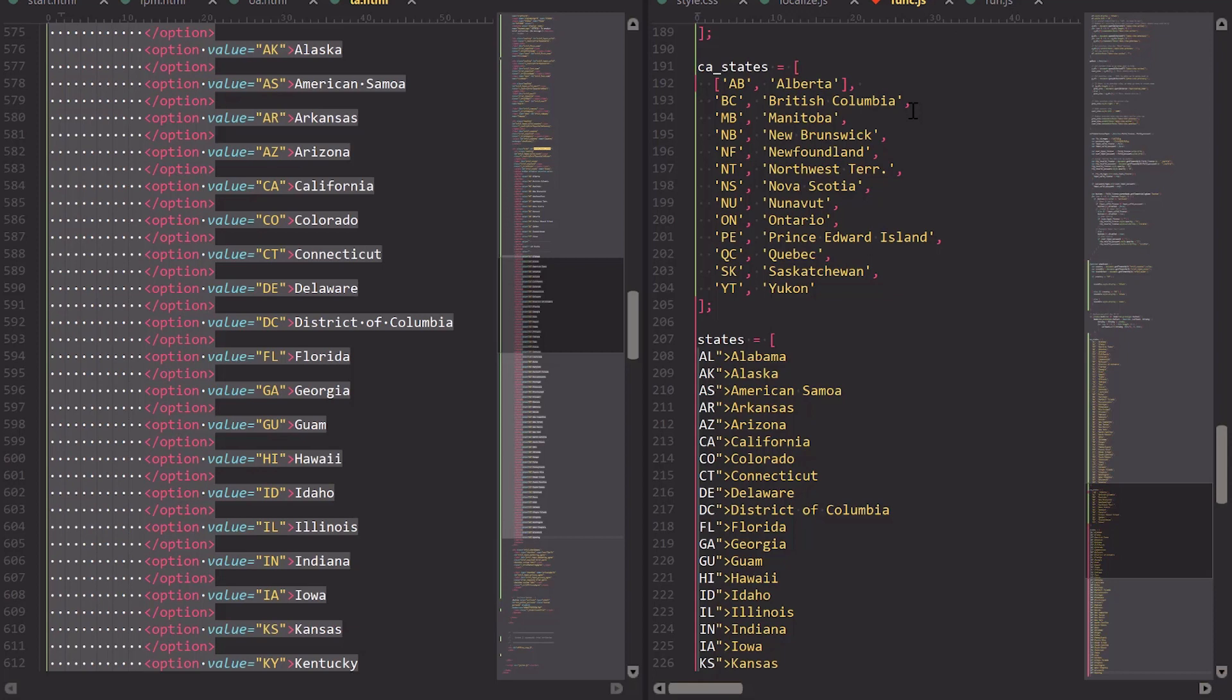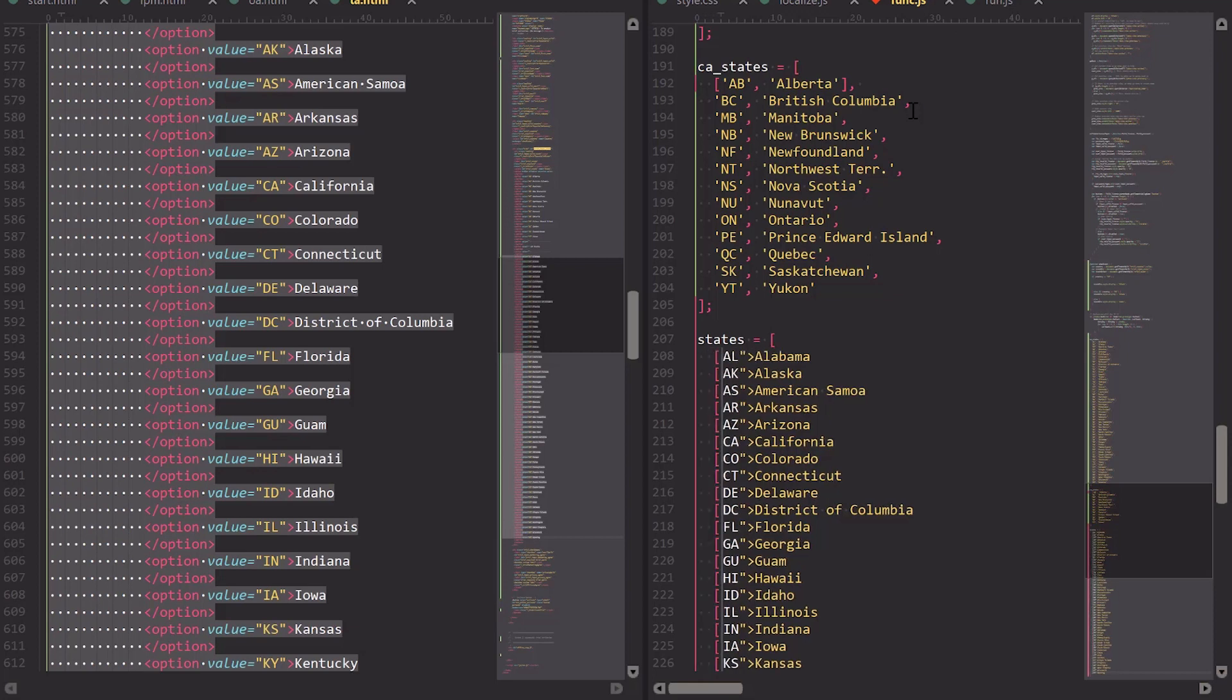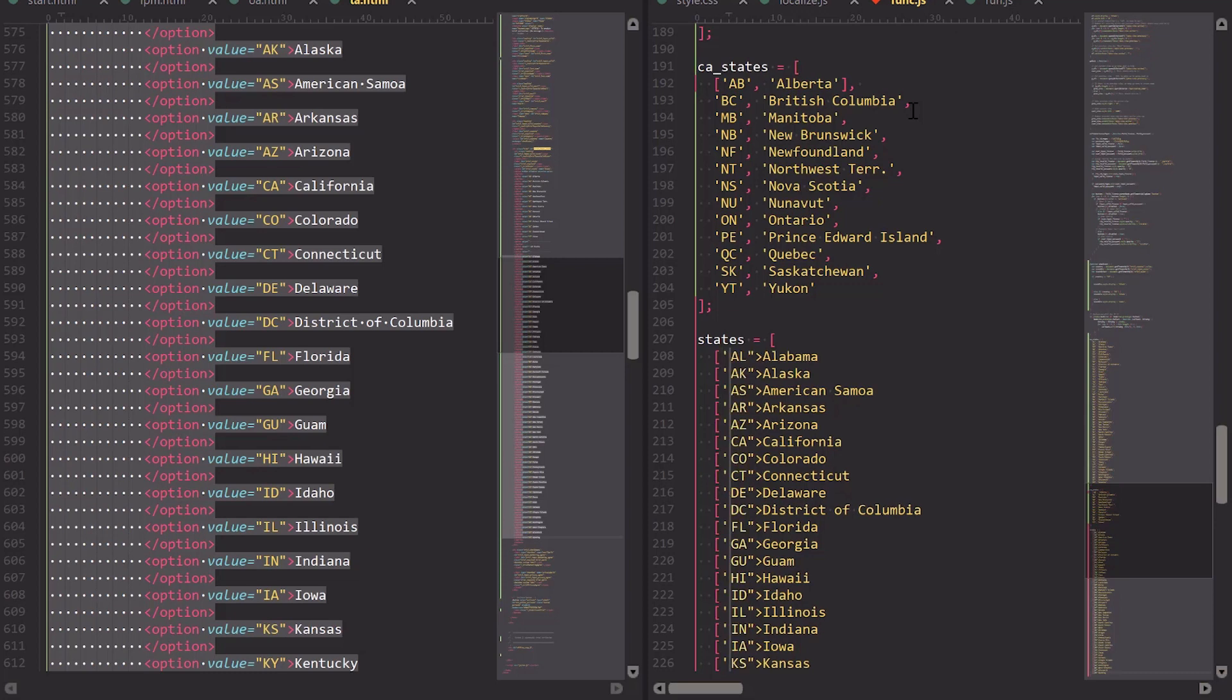And then I'll hit Backspace and begin typing on each line the array that's inside the subarray that's inside of the larger array. So, square bracket, single quote.